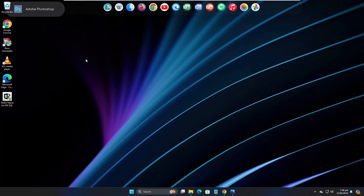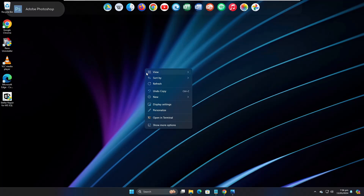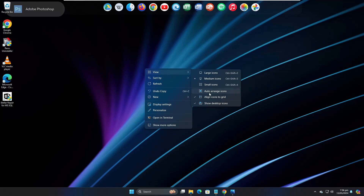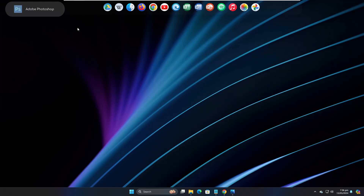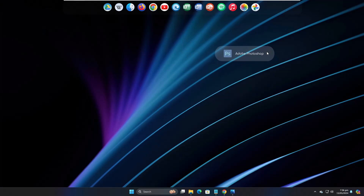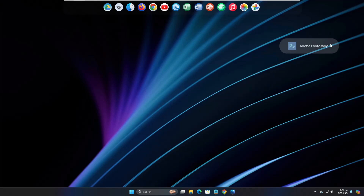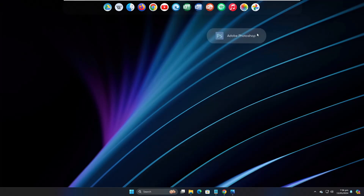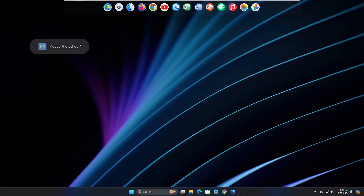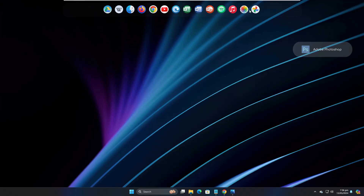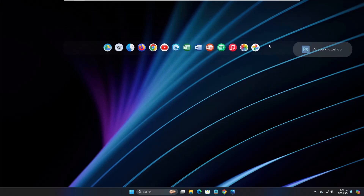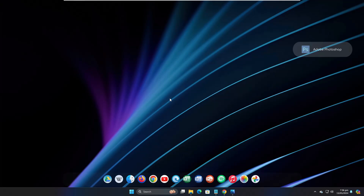Now you need to hide the desktop icons — right-click on the desktop, hover over 'View', and uncheck 'Show desktop icons'. Drag the navigation bar to the right-hand side, or the left-hand side — wherever you want. The top menu bar, drag it to the bottom.